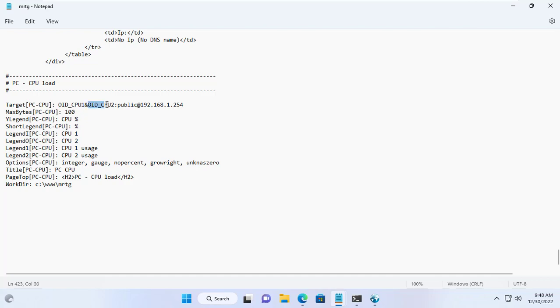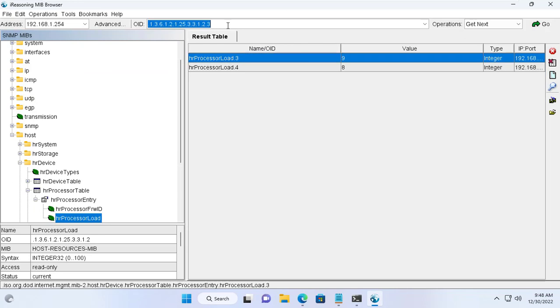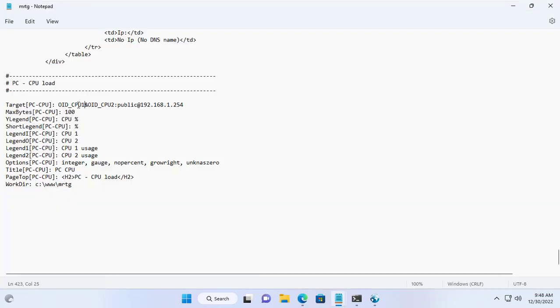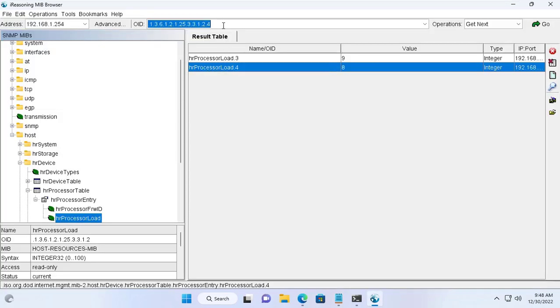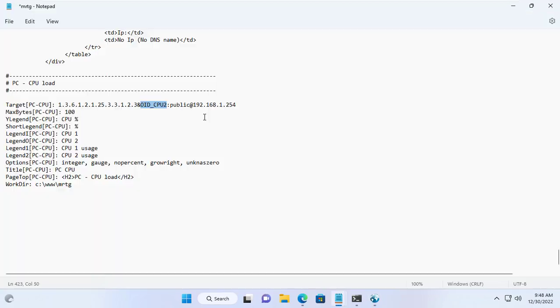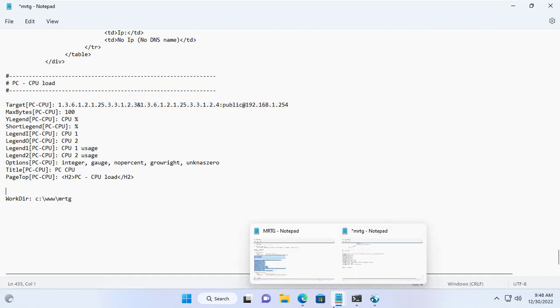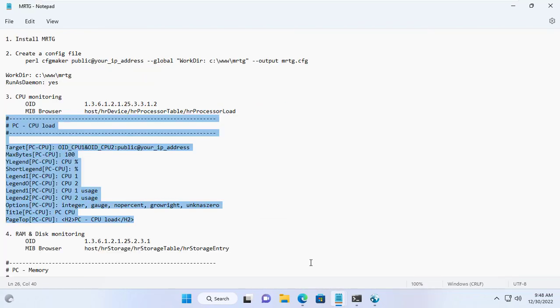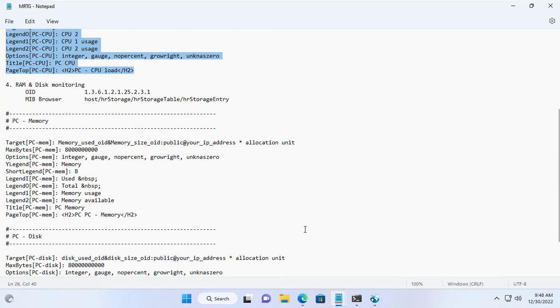I update the IP address of the target Windows server. Next I update the OID of each processor core. You just copy and paste OID. Copy and paste the OID of the first core of the processor. Copy and paste the OID of the processor's second core. So I have successfully updated the configuration file for processor load monitoring.